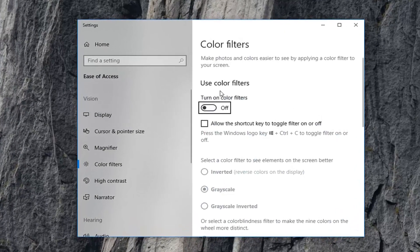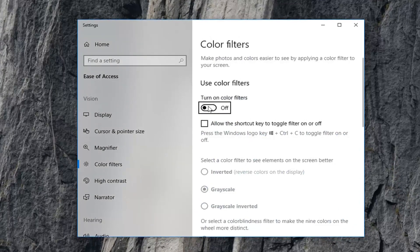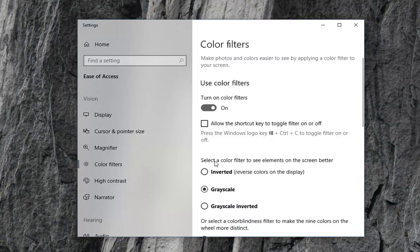So first thing you want to do is turn on color filters. Toggle this oval to the on position. And now underneath is to select a color filter to see elements on the screen better.